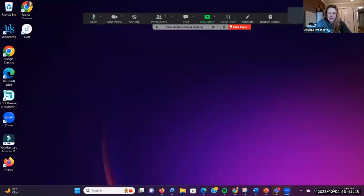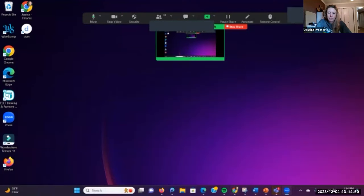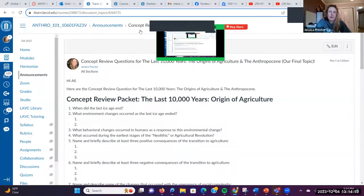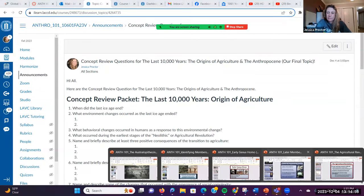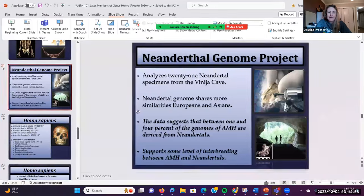This lecture correlates with chapters 11 and 12 in your Explorations textbook, so please make sure you've read both chapters. As usual, I recommend making flashcards for all bold terminology and answering the review questions at the end of the chapter — those will help prepare you for the exam.